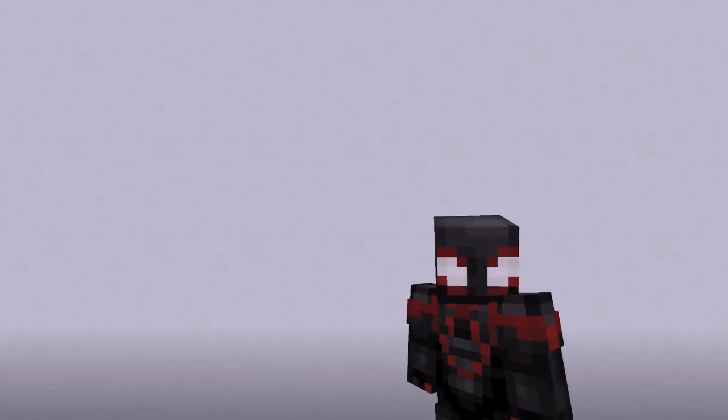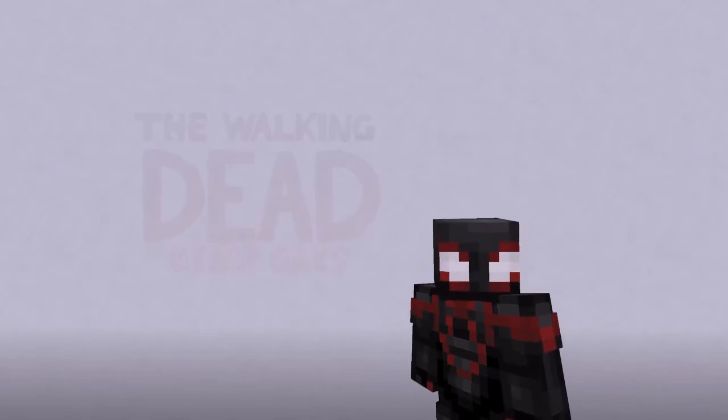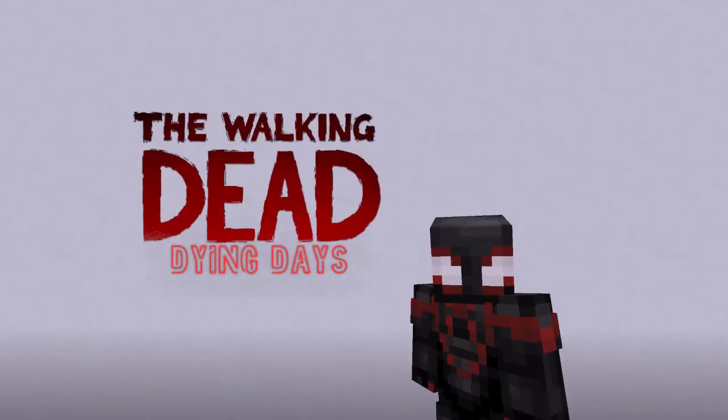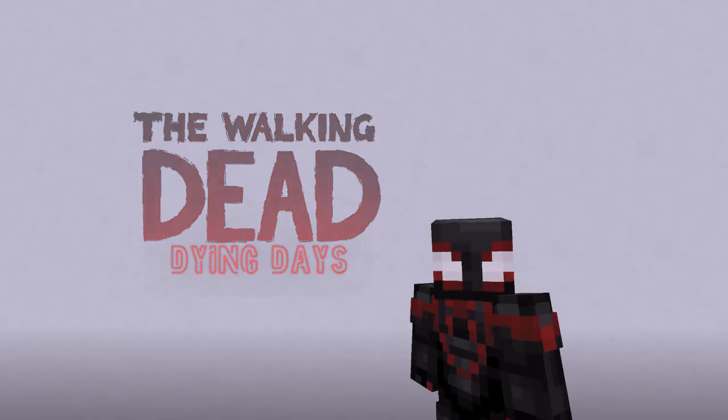And we've been working on for quite some time. In this series, we see this apocalypse unfold through the eyes of a myriad of characters, and we see what survival makes people do. The Walking Dead: Dying Days.